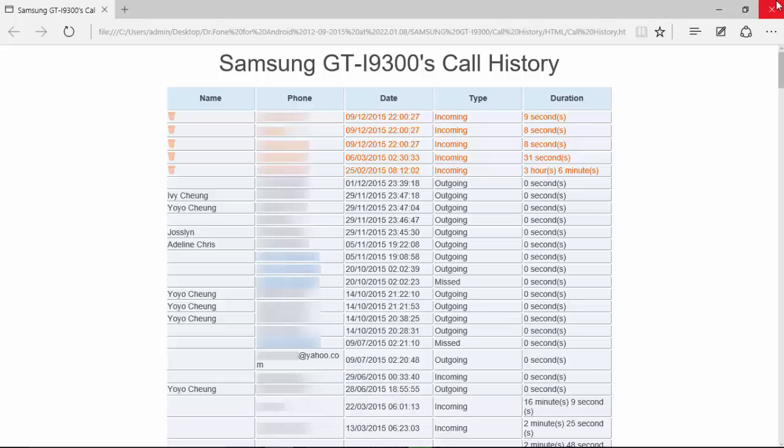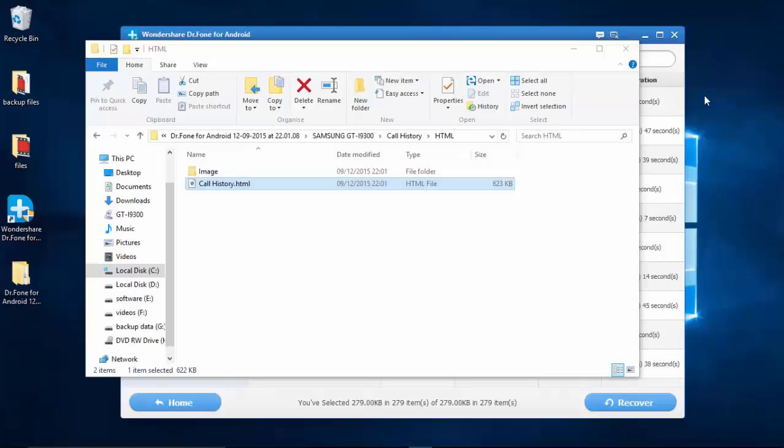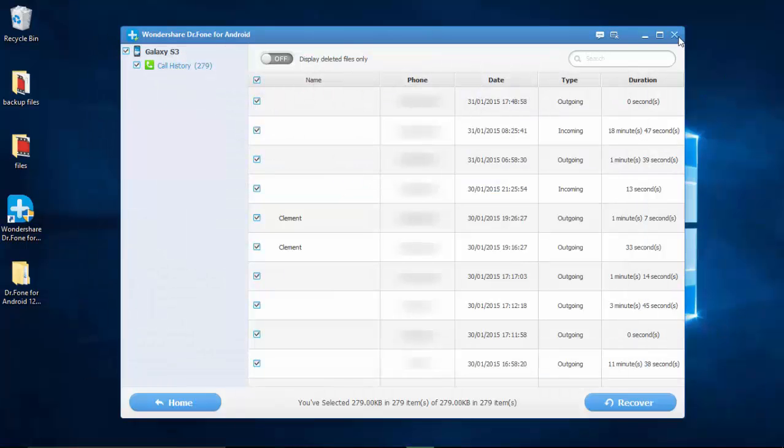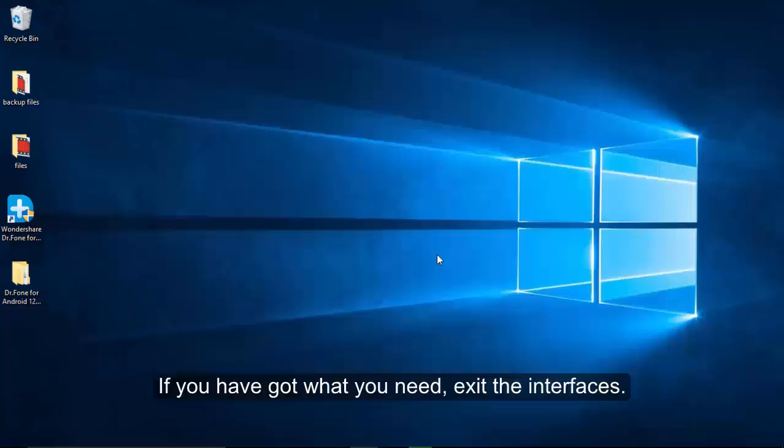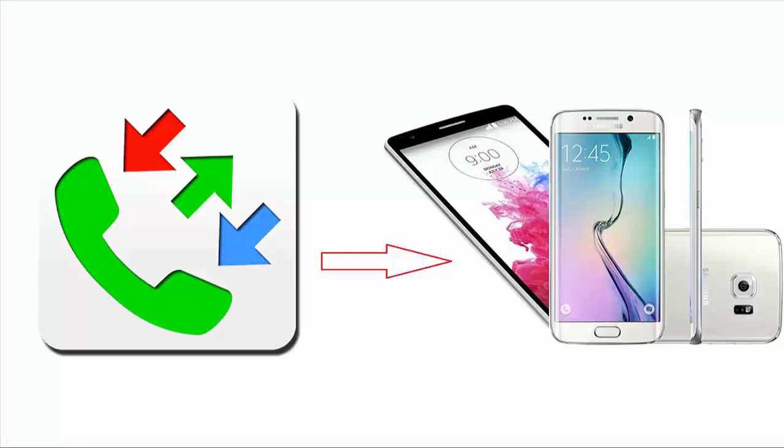With the help of this way, hope it can help you get back what you are eager for. That is how to recover Android call history. Thanks for your watching and wait for your comment after trying.